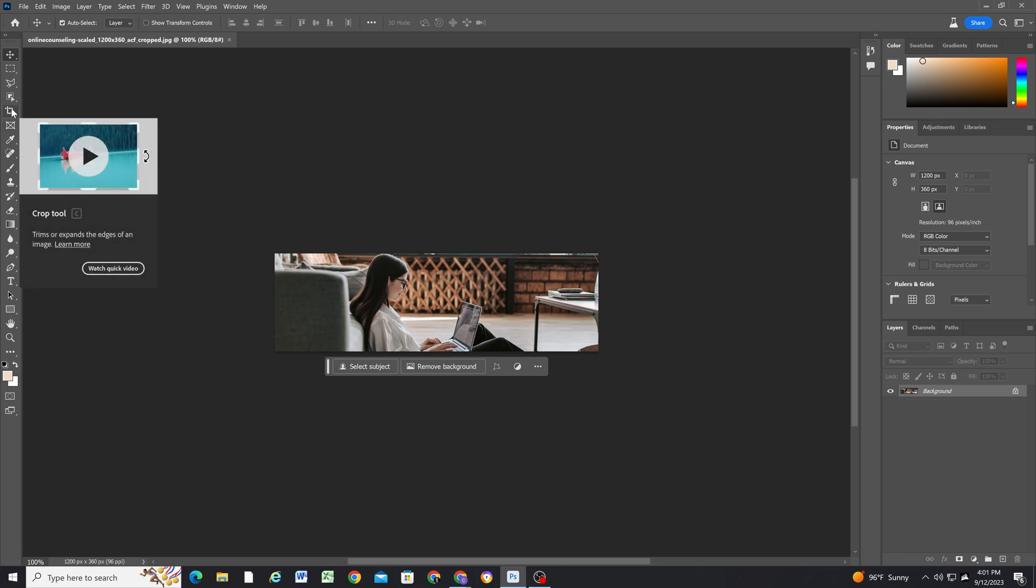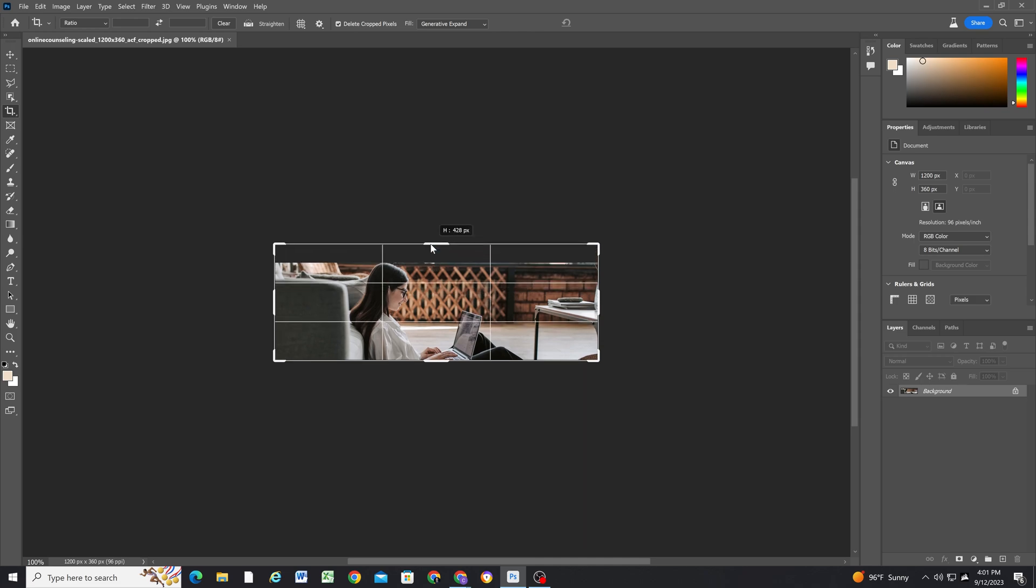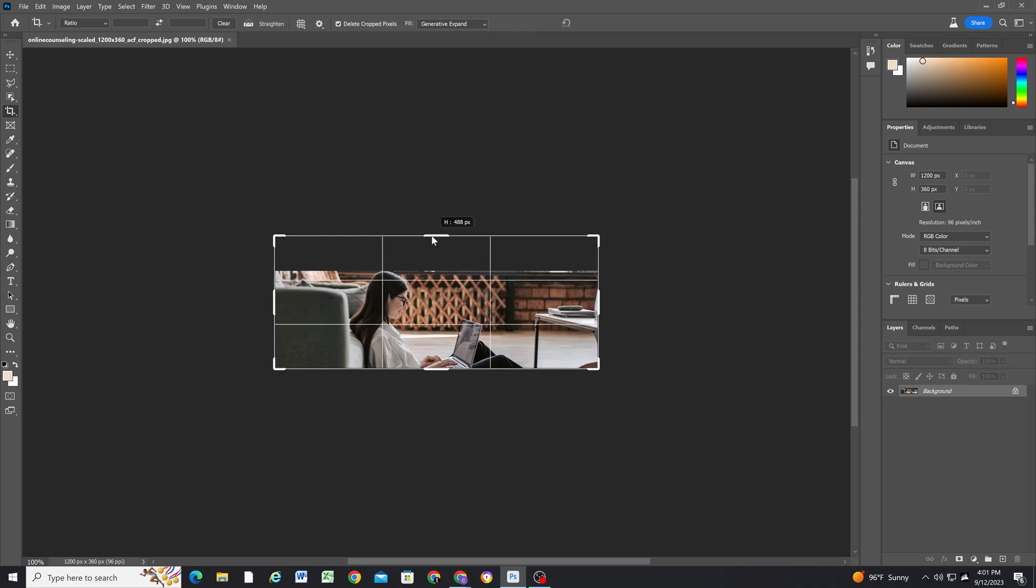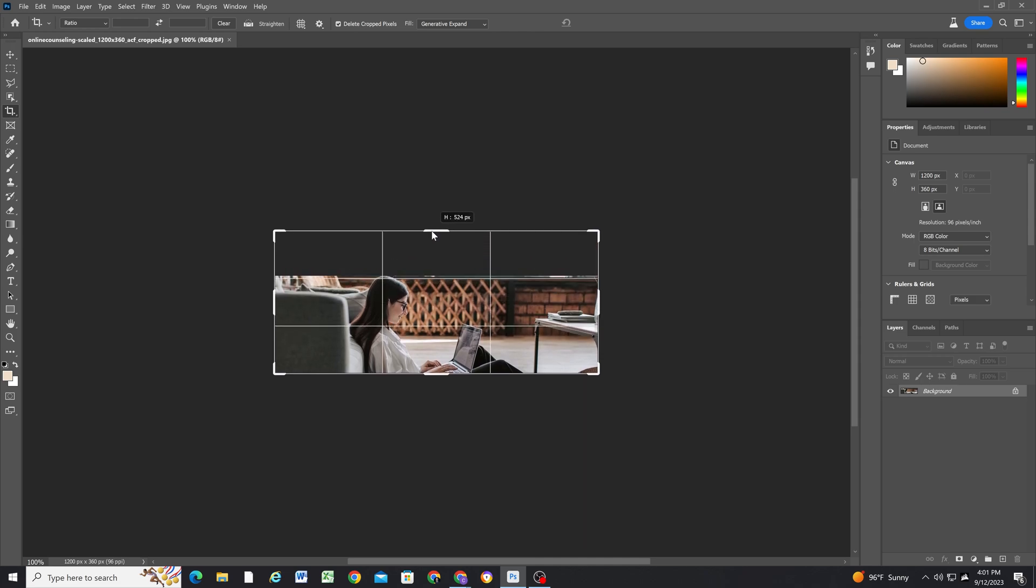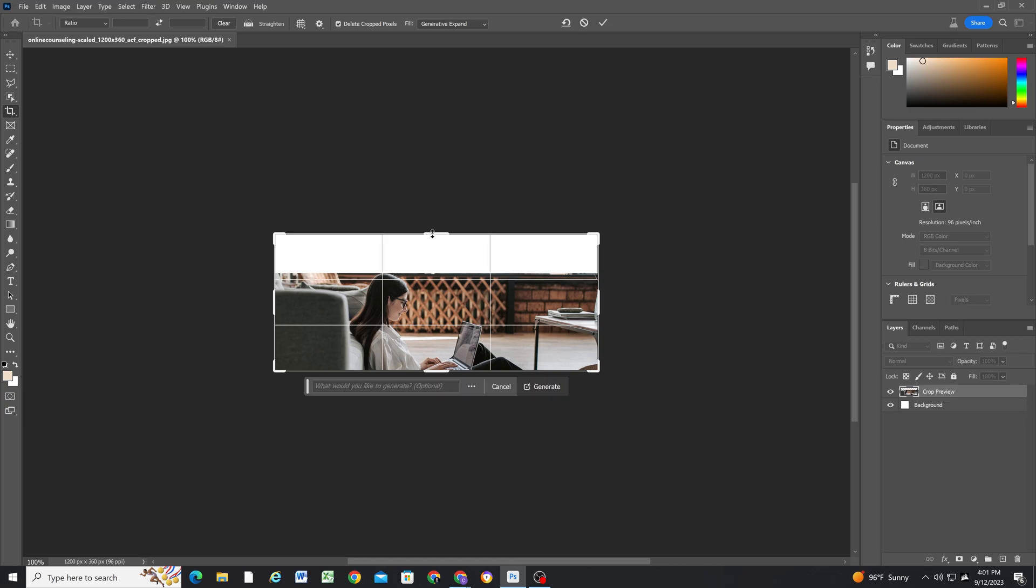So if I go to the crop tool, you can see because I have the crop tool selected we have this generative expand option. So I'm just going to make the banner image taller, and that way we have extra space above her head to where this is the area that the header will be covering. And then ideally the part of the image where her face is won't be covered by the header anymore.